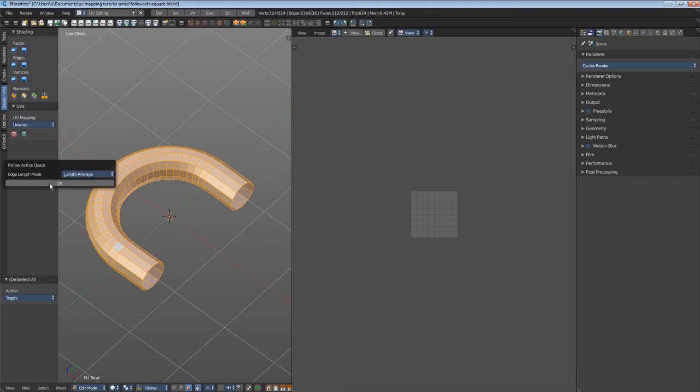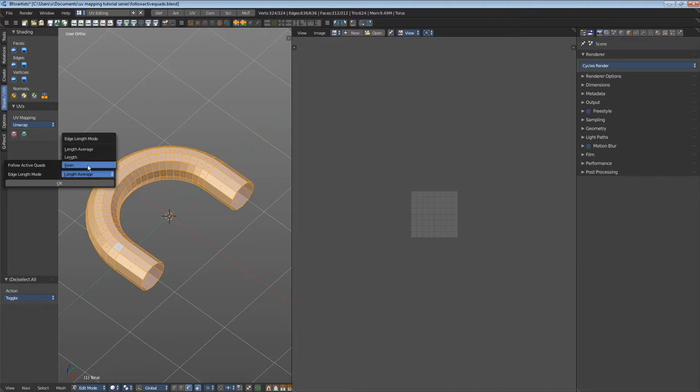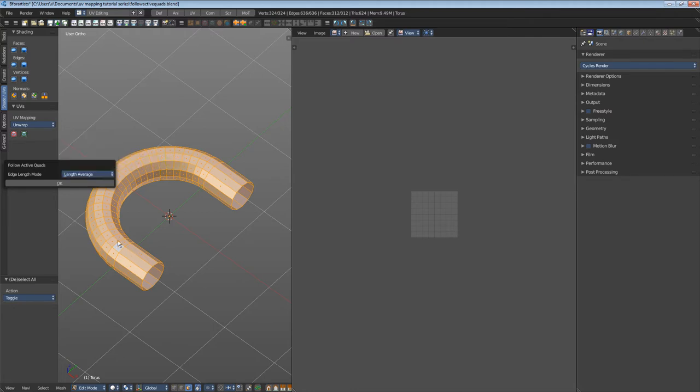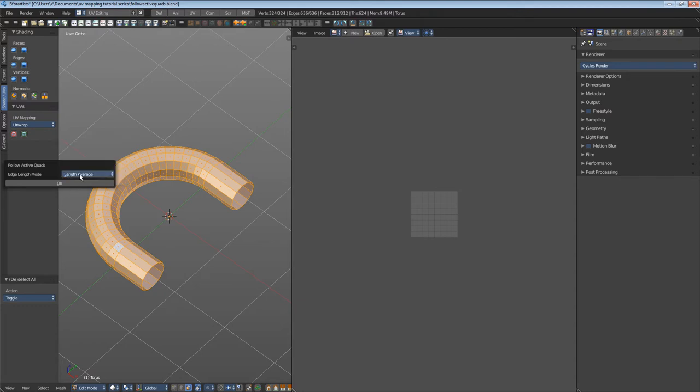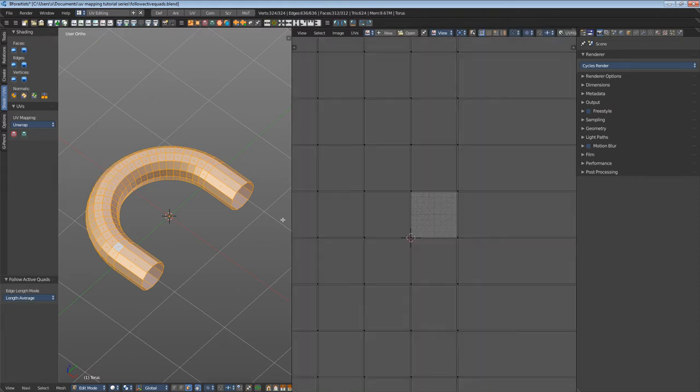You get a dialogue here where you can adjust how the edge length gets calculated. Length Average does its best to give all faces their real lengths. The Length mode is not so exact and calculates every face in the same size as the starting face. Length Average is the default, so let's have a look.